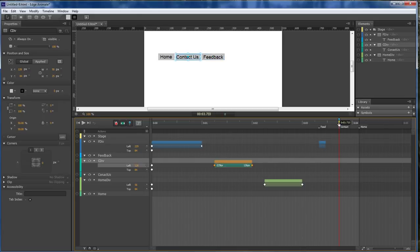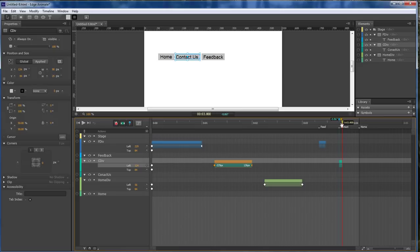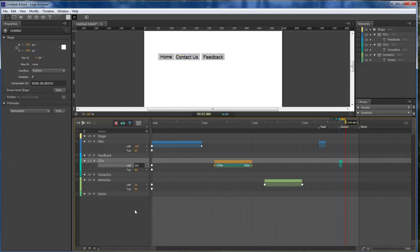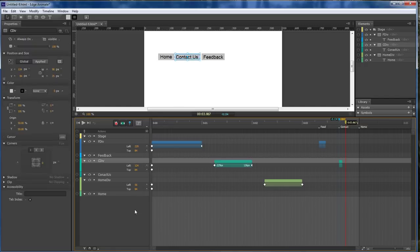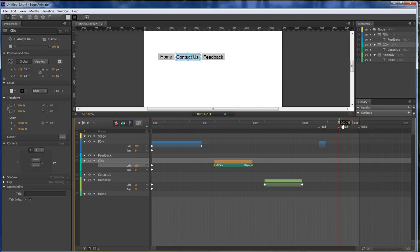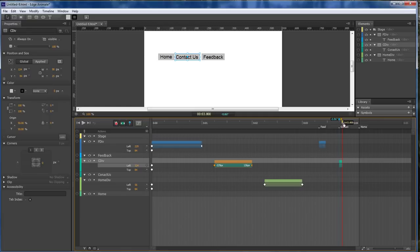Now come over here and do the same thing to this one. Double click. Go one fifteenth. One twenty four. And then drag one. And then go back up to 126.